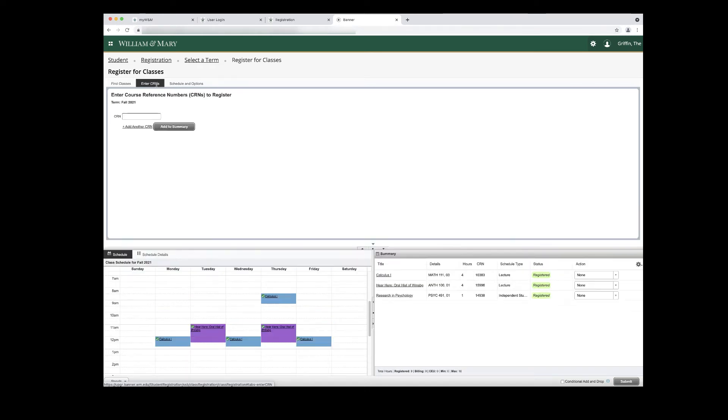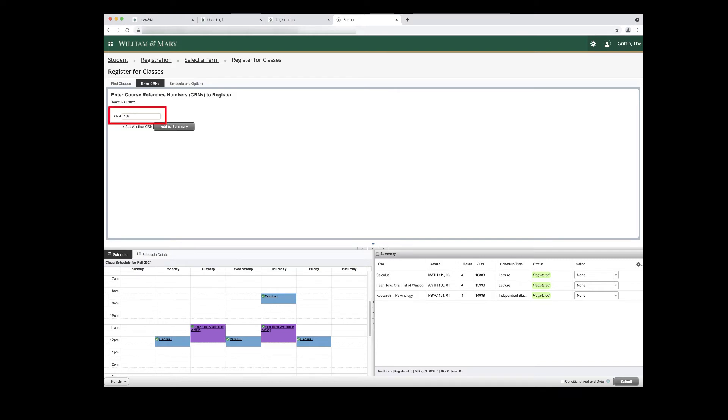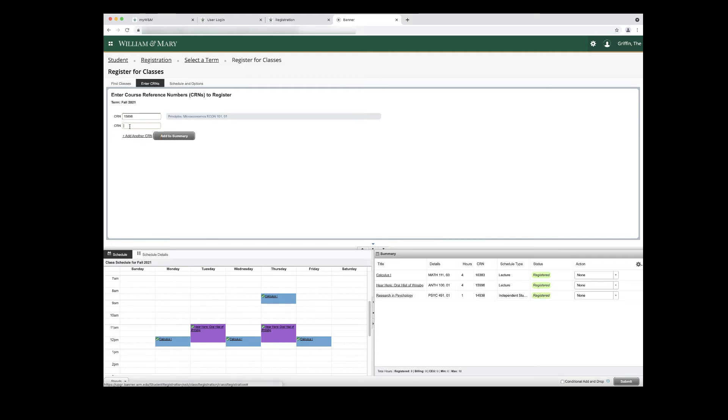If you know the CRNs that you would like to register for, click the Enter CRNs tab in the top panel. Type your CRN in the CRN box. If you wish to add more CRNs, you can click the Add Another CRN link. When you have finished entering CRNs, click the Add to Summary button.